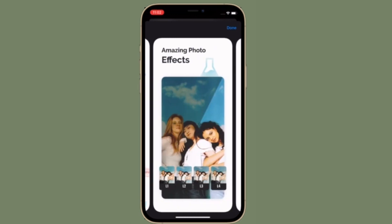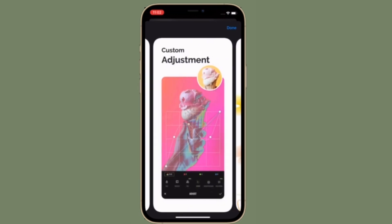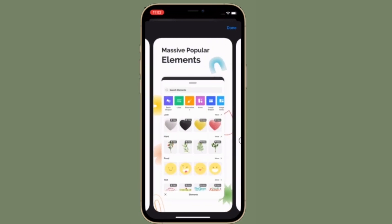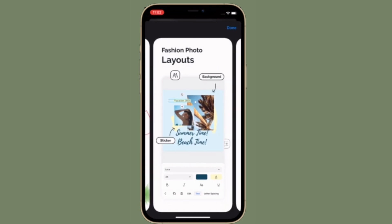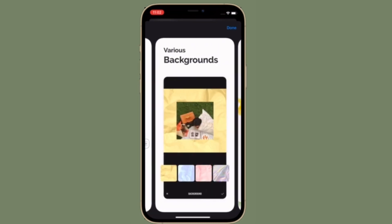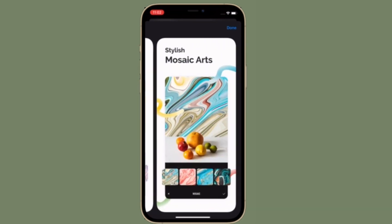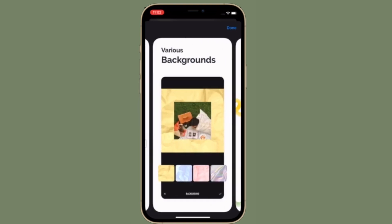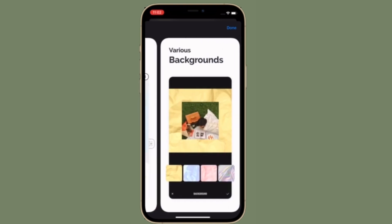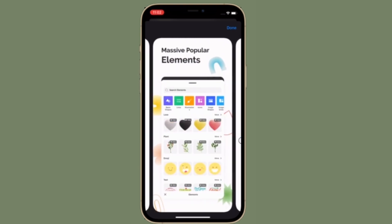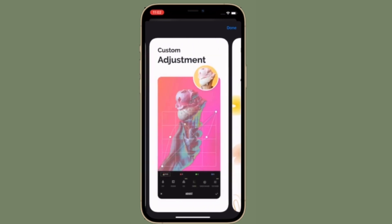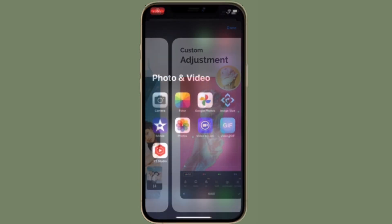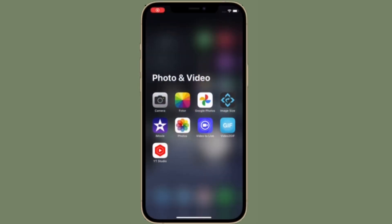Keep in mind that Photo is available for free. However, if you want to unlock all the goodies, you'll have to subscribe to the Premier version. In this guide, I'm going to use the free version of the Photo app.